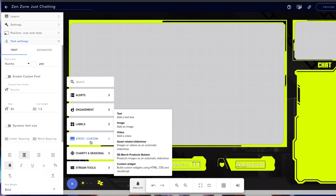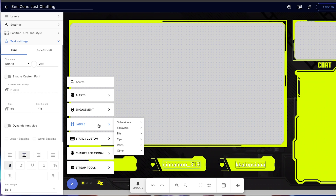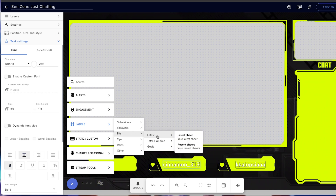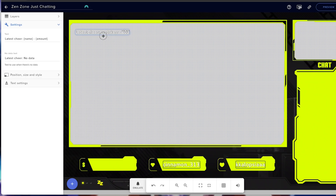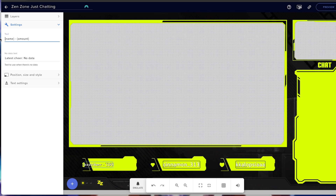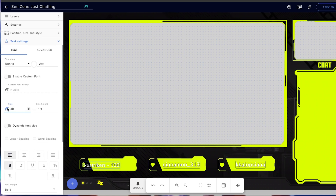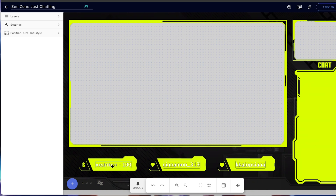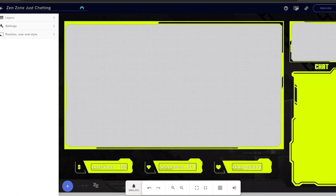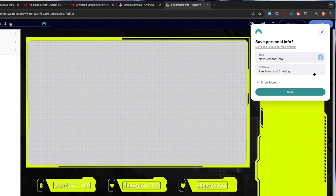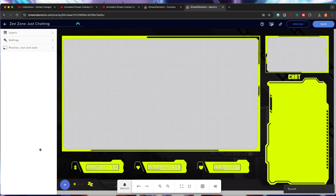Hit the plus icon again, come to Labels, and now we're going to add latest bits — come to Latest Cheer and select it. Remove the 'latest cheer' prefix so we just have the name and the amount. Set the size to about 30, place it where you want, make sure it's centered. Now we can see our stream labels. Hit save to save our labels.